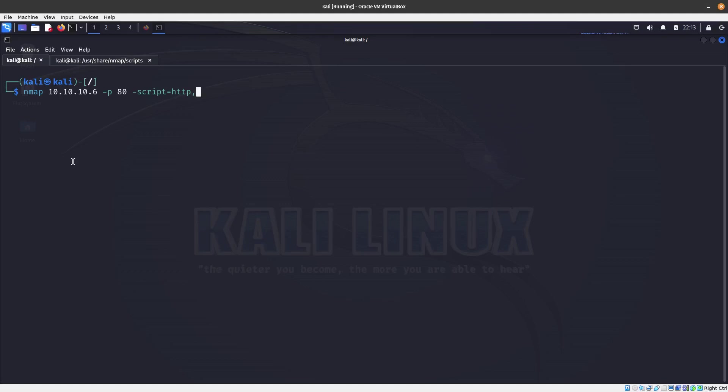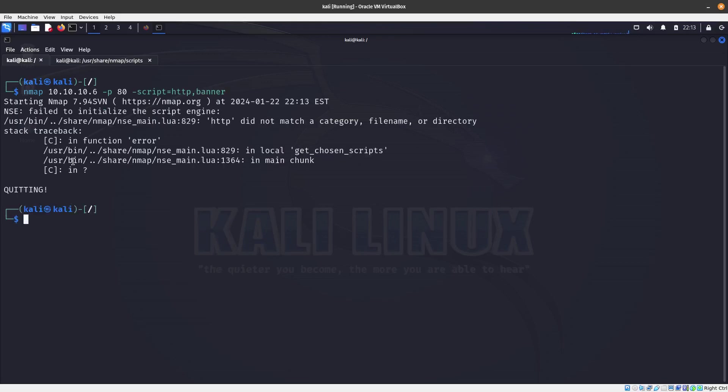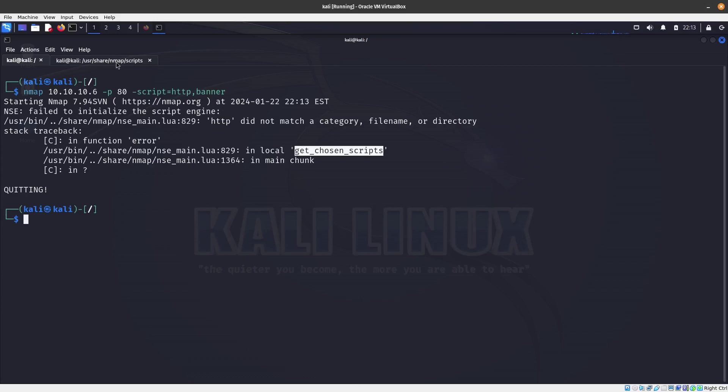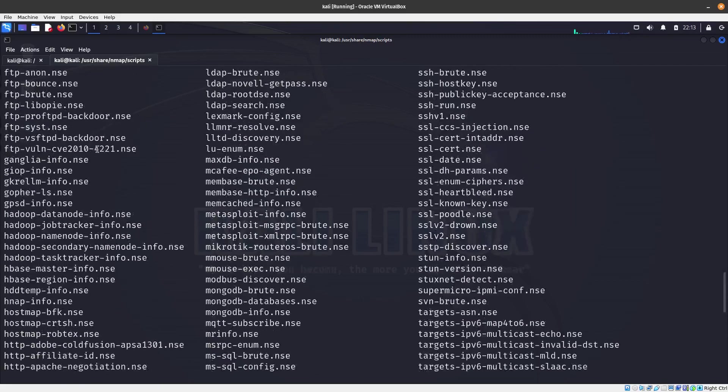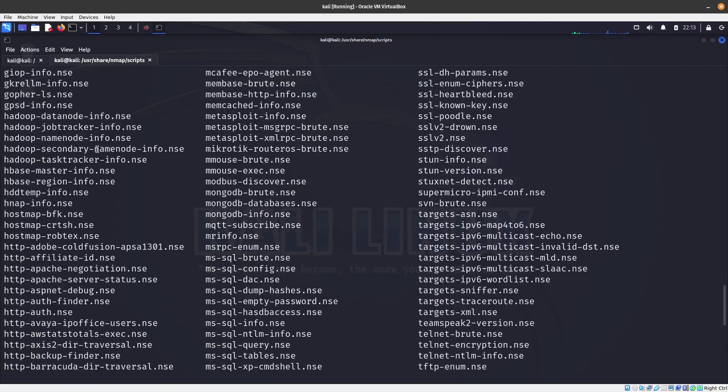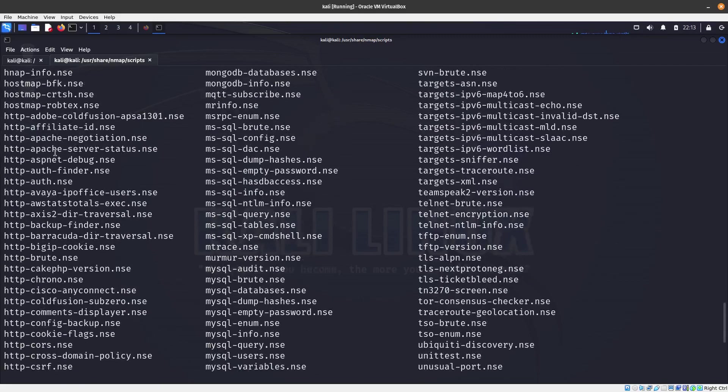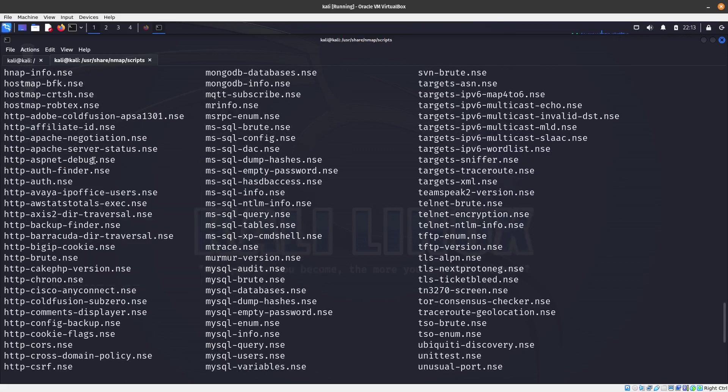We can also scan with two different scripts. We can just say that we want to run HTTP, which is the default script, and also the banner. You can specify two different ones. The HTTP did not find a category.